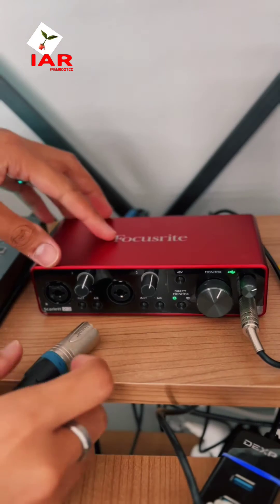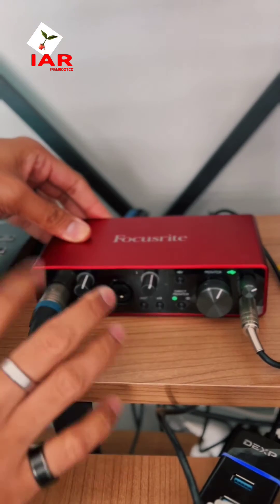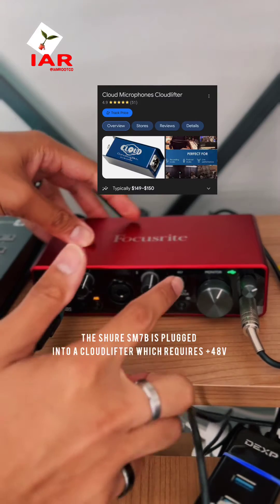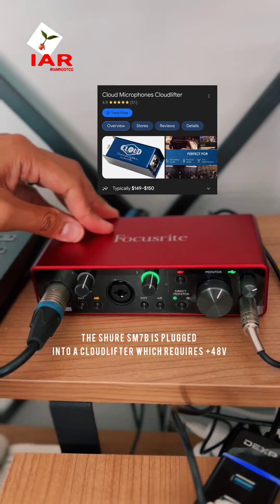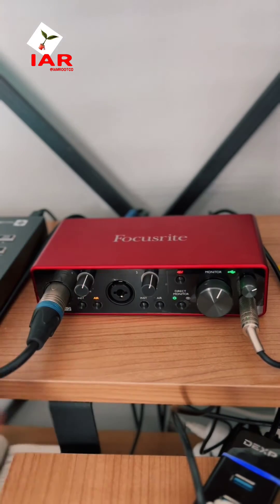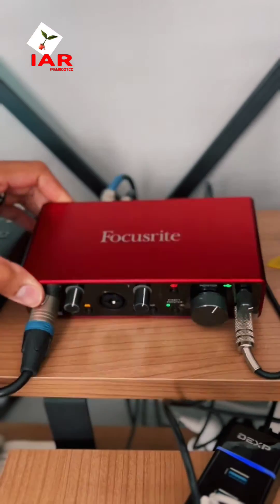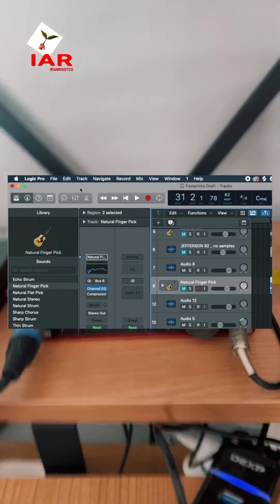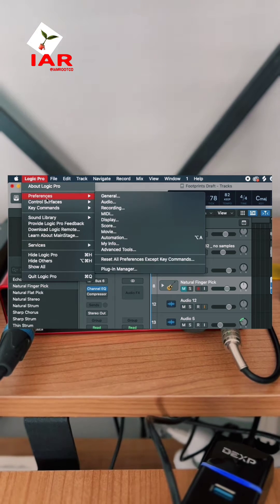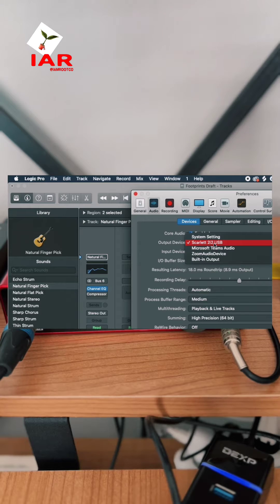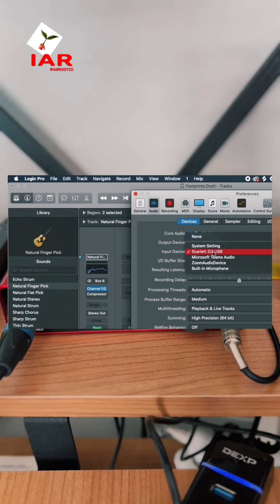I personally use a Scarlett Focusrite 2i2. First thing we need to do is make sure that we have our microphone plugged in. Click the Air button and the 48V so that you can see that there's an input coming in. Make sure that it's also connected to your computer. To make sure that it is, go to System Preferences and select Audio. Make your output device and input device whatever your audio interface is.